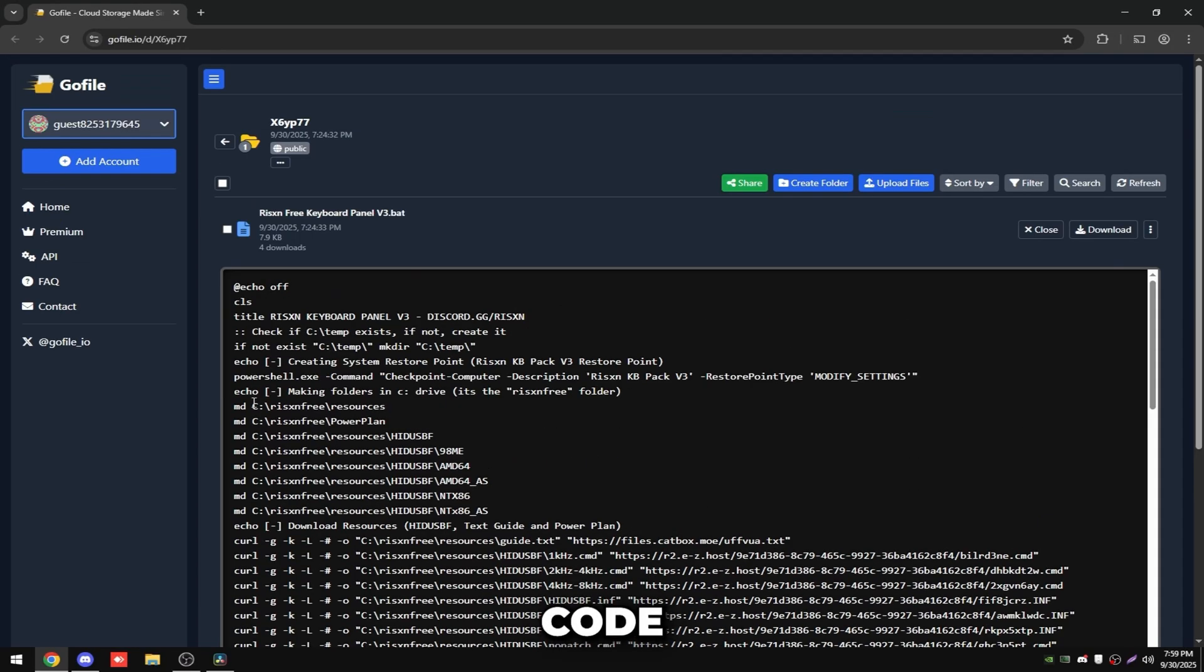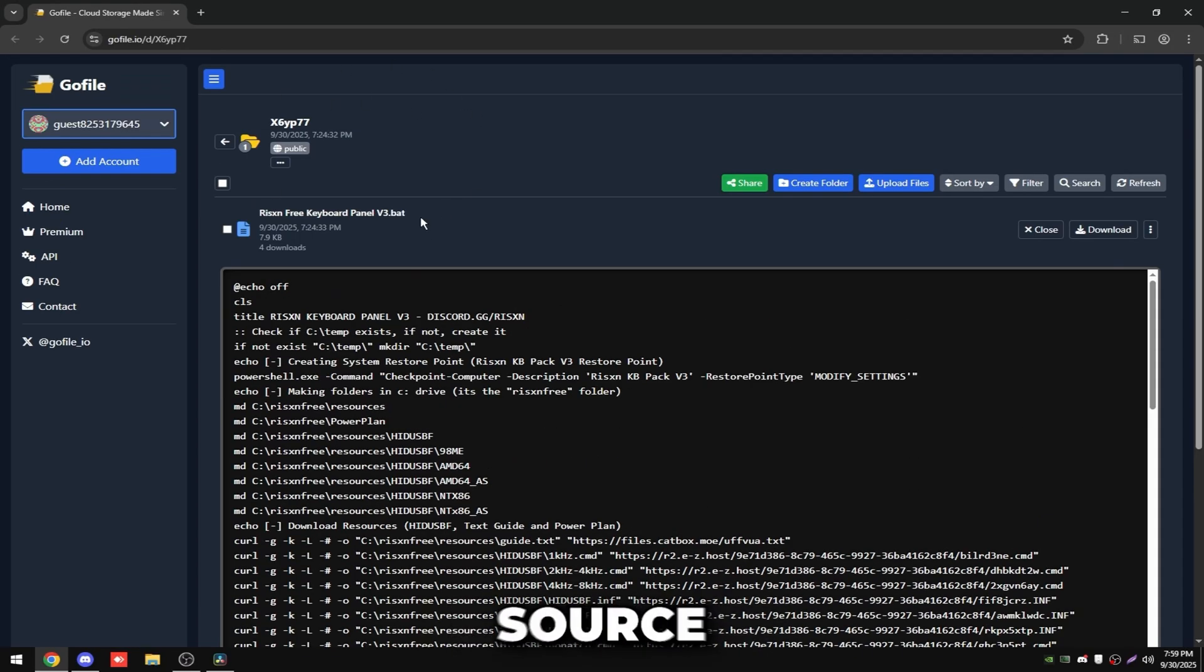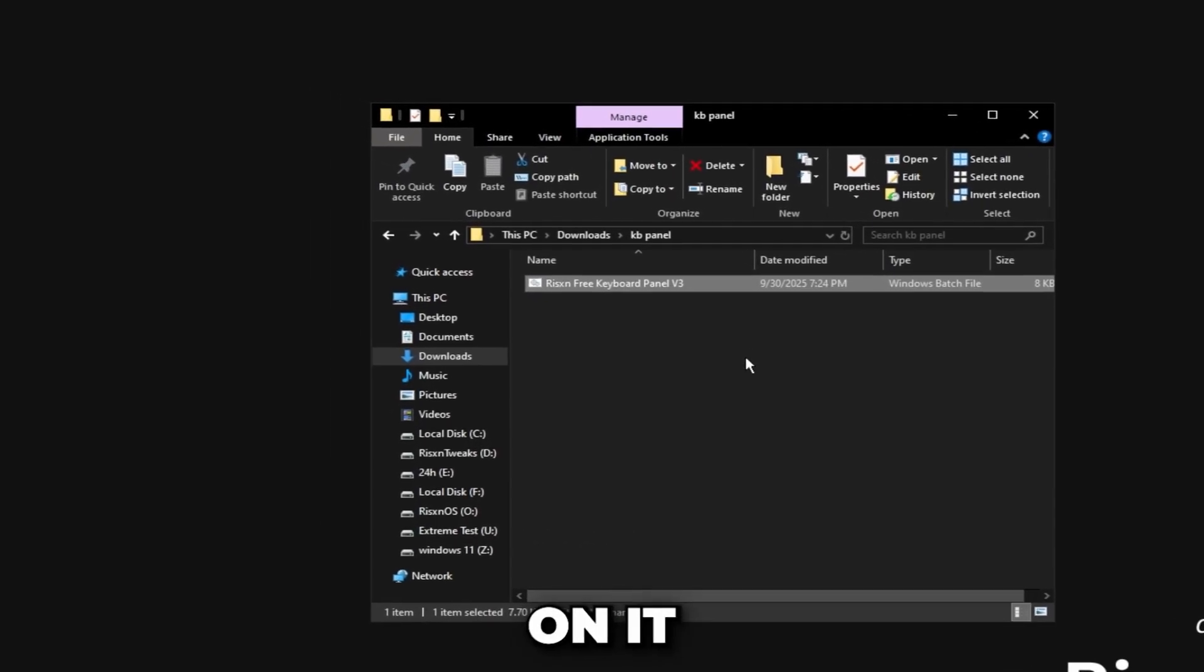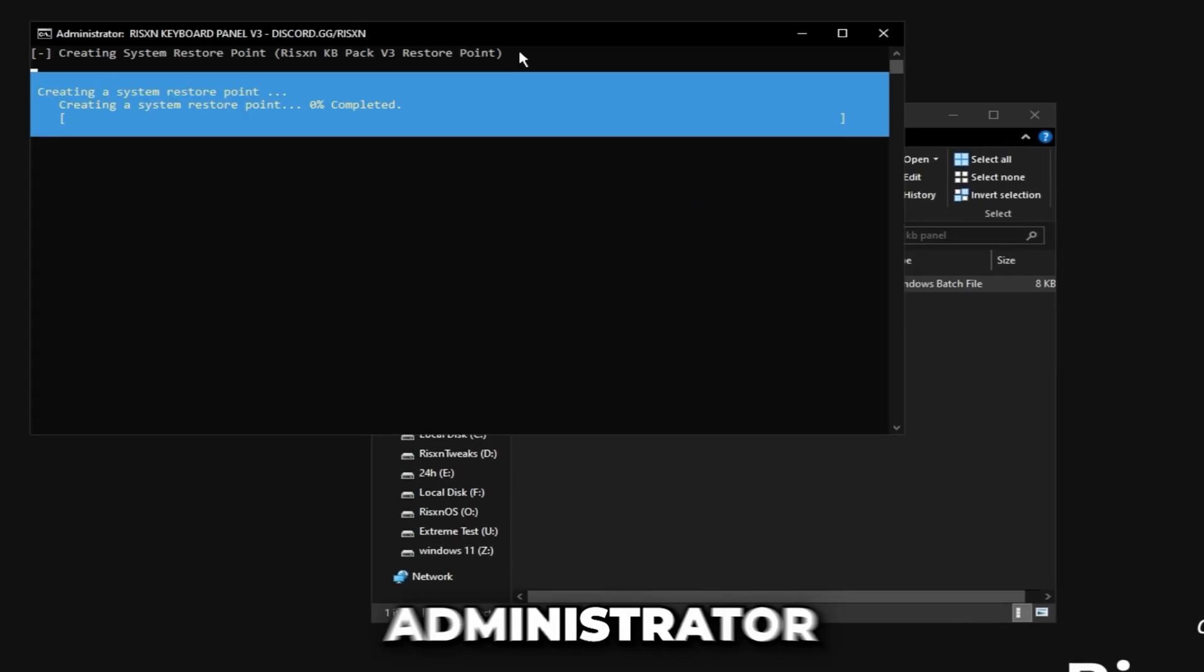This is the download to the panel and right here is the full source code since this is a completely open source batch script. Then you just want to click this download button right here and once you have this file right click on it and click run as administrator.